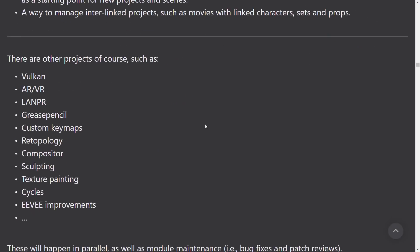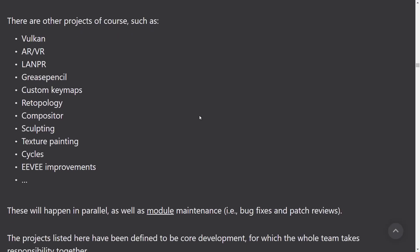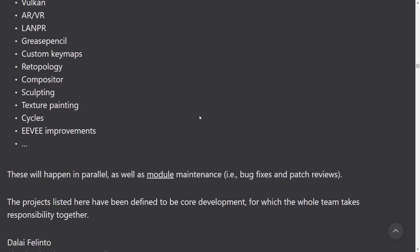And other projects, of course, include things like Vulkan, augmented reality, virtual reality, LAN PR, grease pencil improvements, custom key maps, re-topology improvements, compositor, sculpting improvements, texture painting cycles, Eevee improvements, and more.